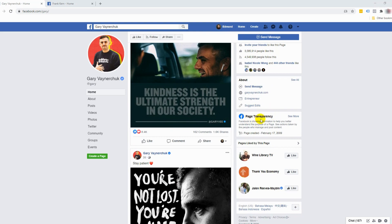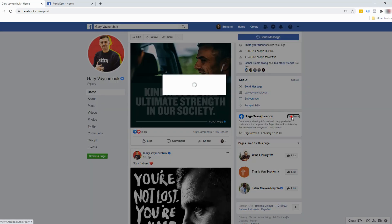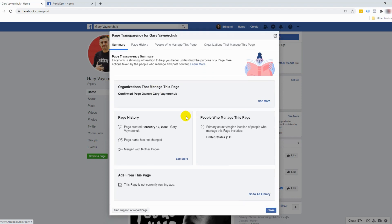In every Facebook page you check out, you can always go to the section called Page Transparency — and by the way, you can also view this on mobile. Click on 'See More' and you want to pay attention to 'Ads from this page' at the bottom. Ironically, this page is not currently running any advertisements. So when you see Facebook pages not running any active ads, this is what it will show — 'not running any active ads.'